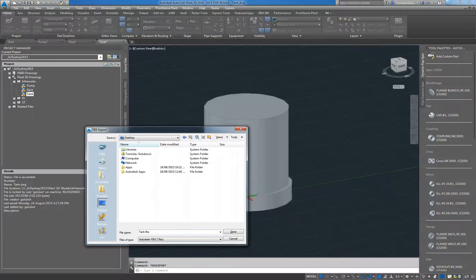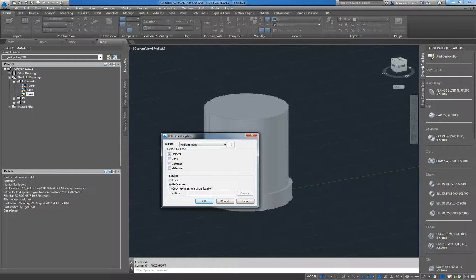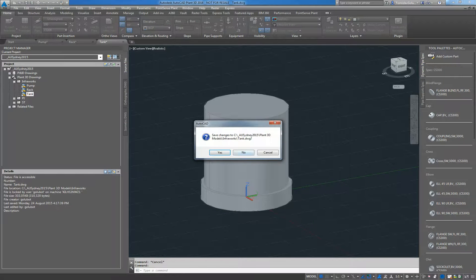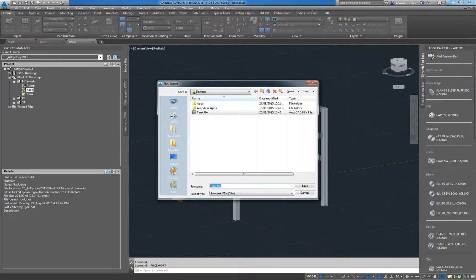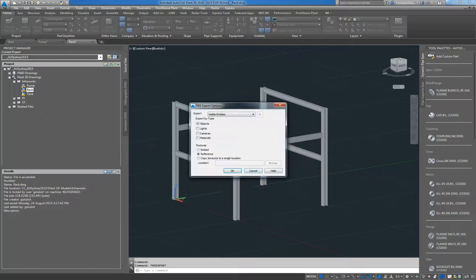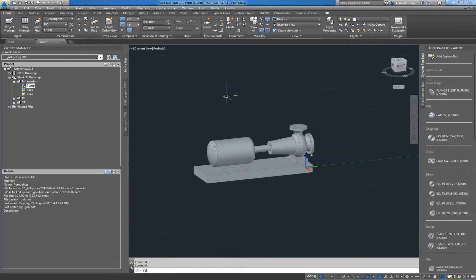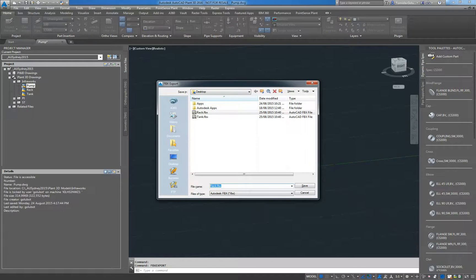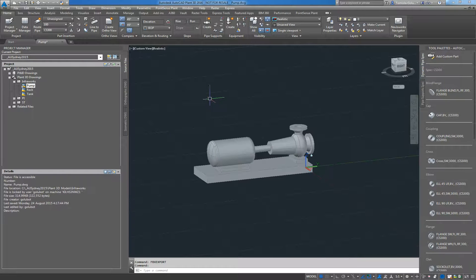Before you get started inside InfraWorks, within Plant 3D we just need to export these out as FBX files. I'm going to stick these on my desktop. You can export lights, cameras, and materials, but I'm just going to export the objects and click OK. I've done that for the tank, then the same for the pipe rack using FBX export, and then the same for the pump as well — you can type FBX export on the command line or do it off the menu. Now we have our three FBX files placed on the desktop, so we can close Plant 3D.